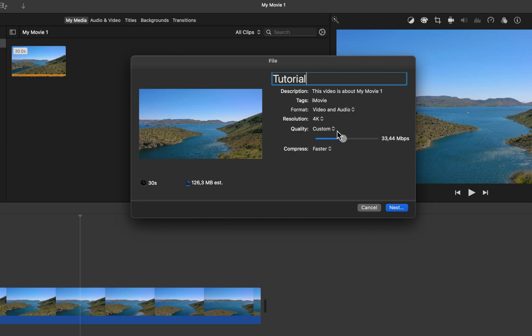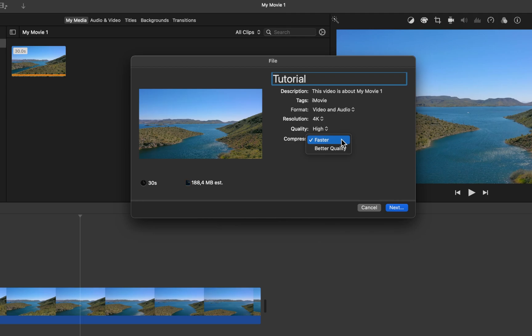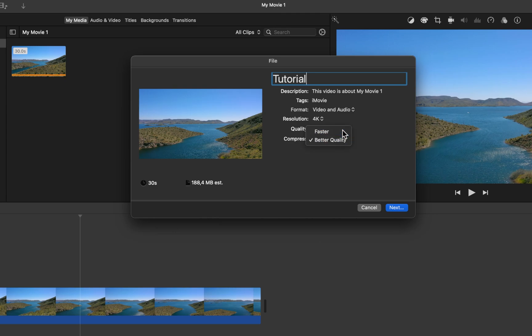Lastly, set the Compress option to Faster to export your video much quicker. This will decrease the video quality by a bit, but depending on which footage you are using, it will not make a huge difference. I like to keep Faster enabled.